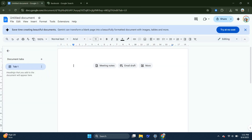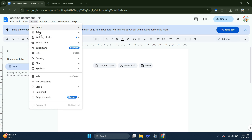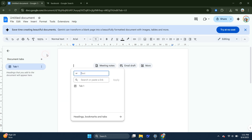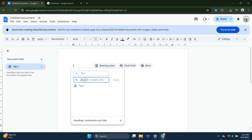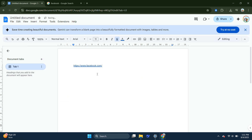click on Insert in the top left corner, then click Link. Paste the copied URL into the box and click Apply. This creates a clickable link inside your document.